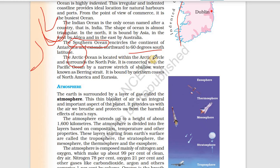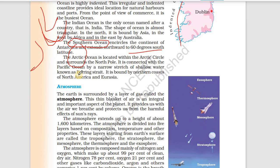The Arctic Ocean is located within the Arctic Circle and surrounds the North Pole. It is connected with the Pacific Ocean by a narrow stretch of shallow water known as the Bering Strait. It is bounded by the northern coast of North America and Eurasia.